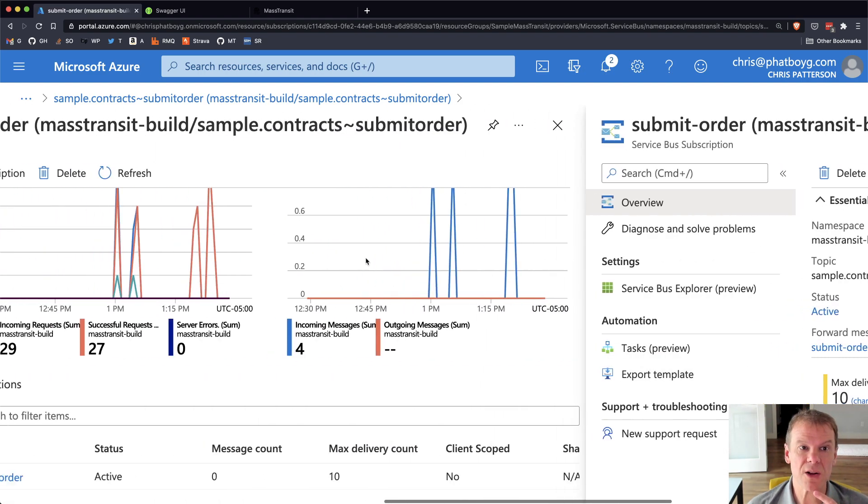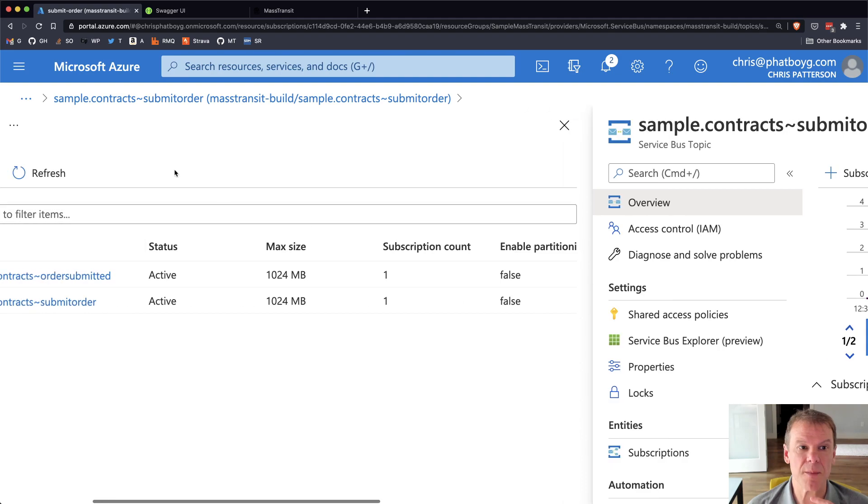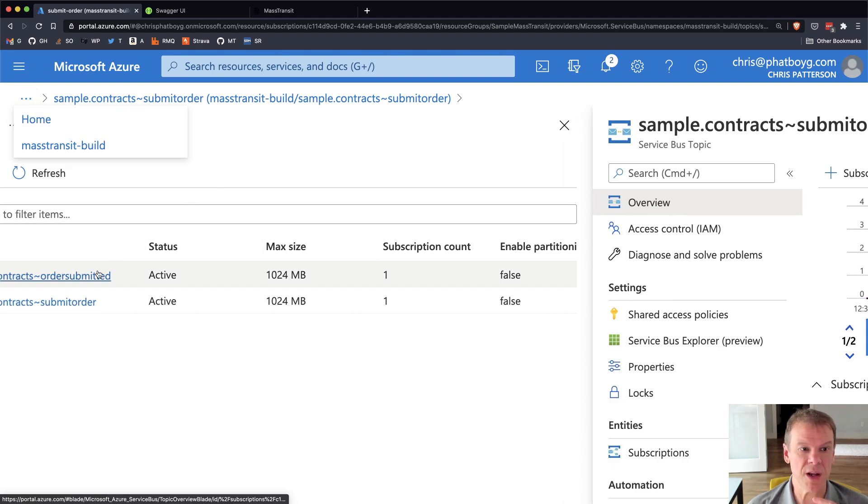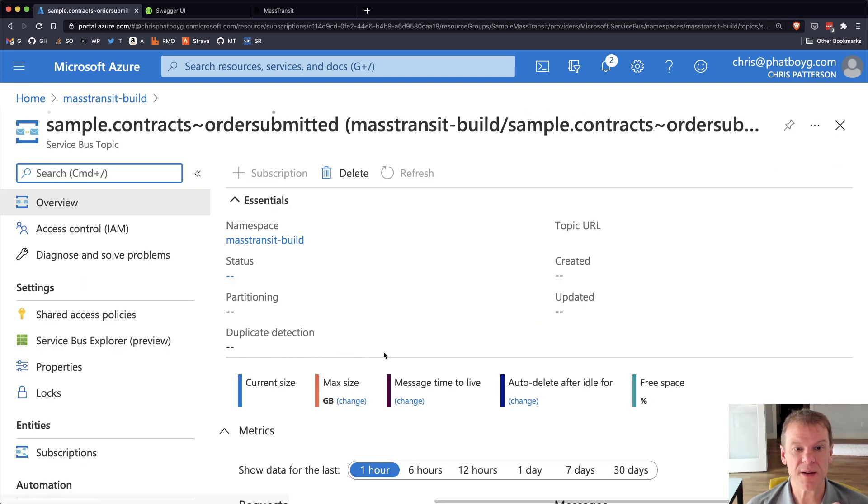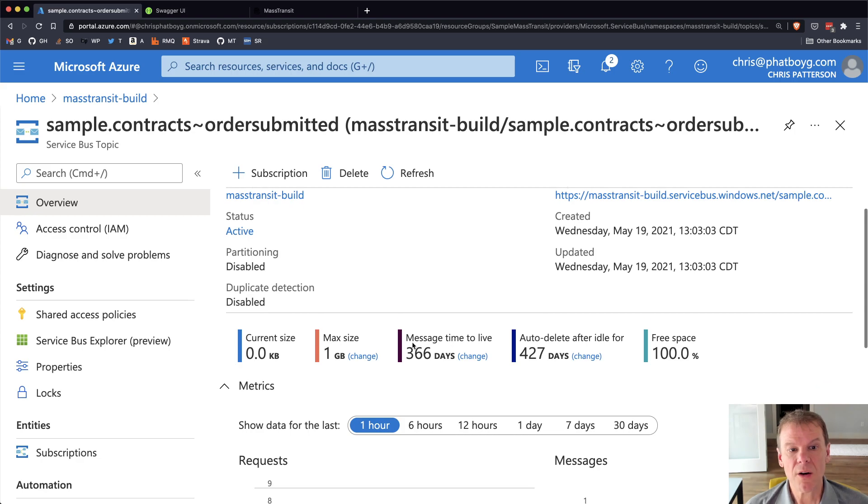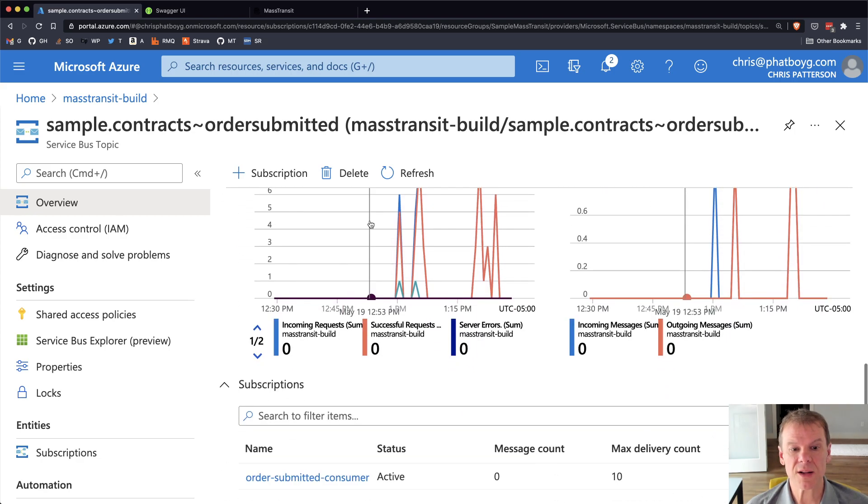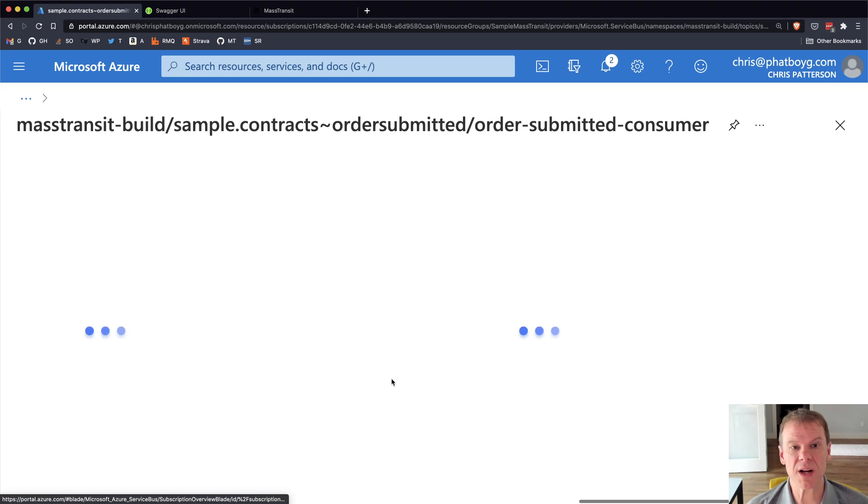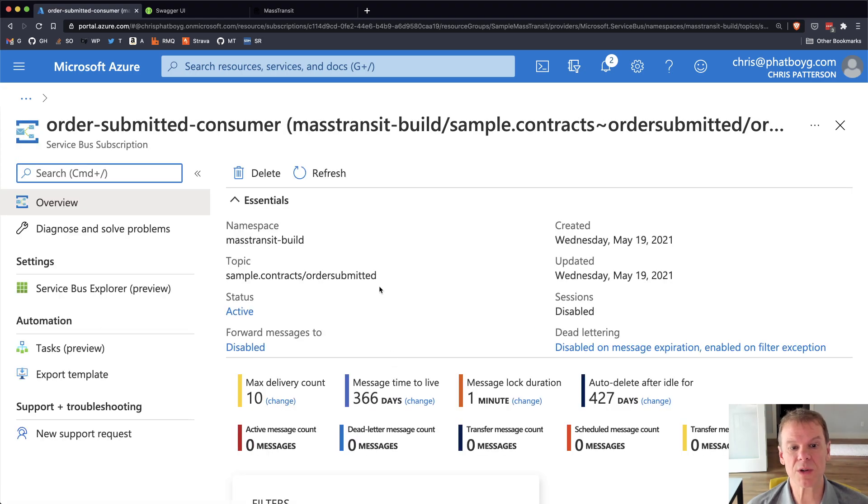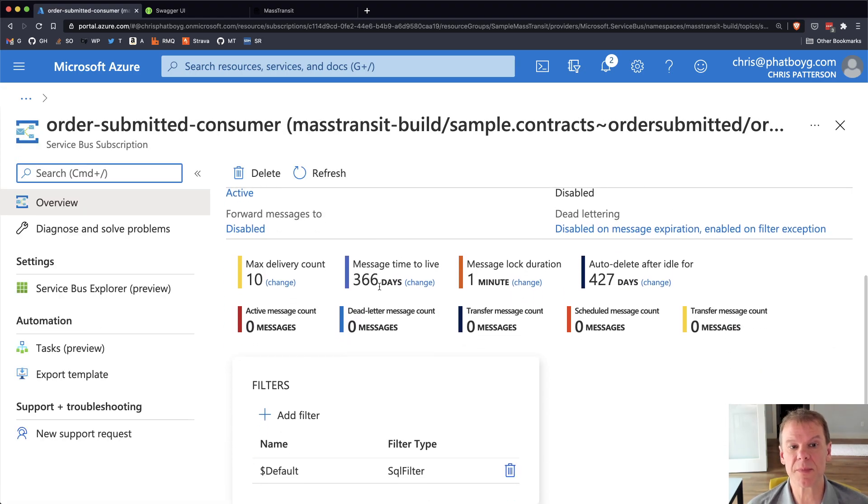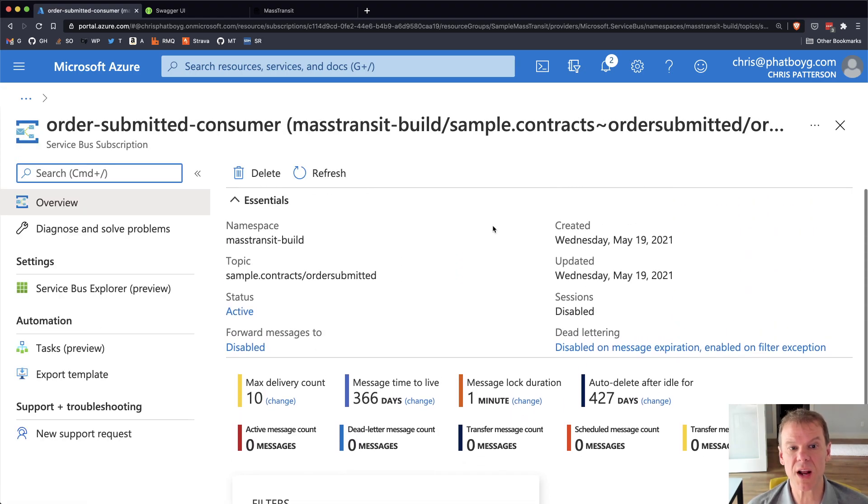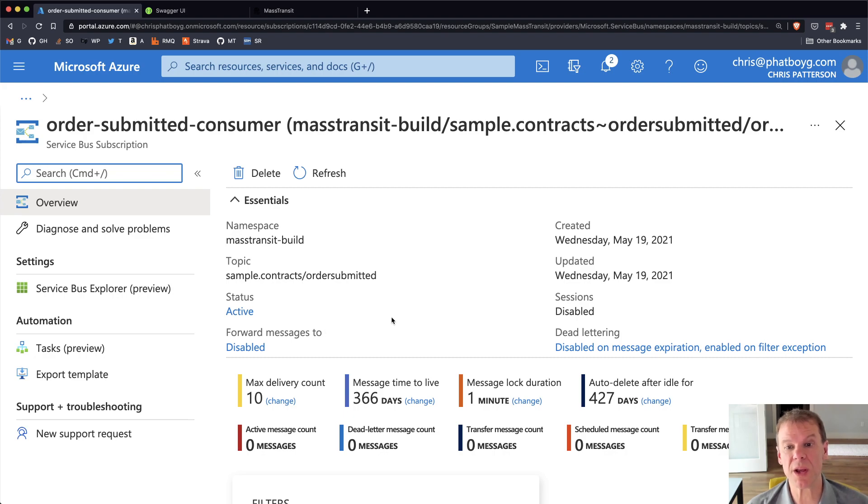Now, if I go back and look at that other topic, the order submitted event, here I have, there's no forwarding, and the subscription I have is the order submitted consumer, which is that subscription that I created. It isn't forwarding messages, and they're being consumed directly from that subscription.